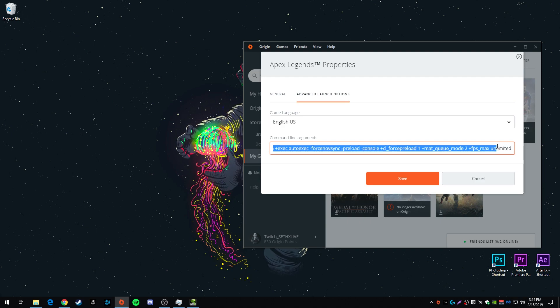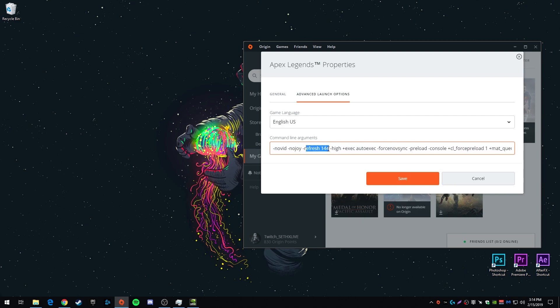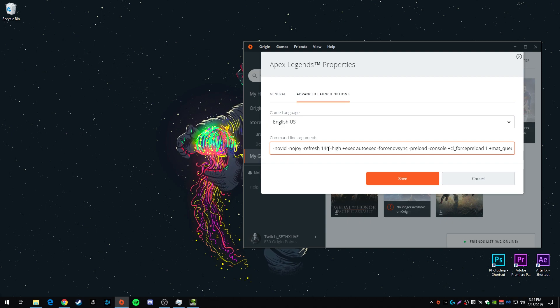I'll put this whole command line in the description. The only thing that you would need to change is this right here, refresh. I have mine at 144. Change the 144 to whatever your monitor refresh rate is. If you have 60 Hertz, change it to 60, 75, make it 75.